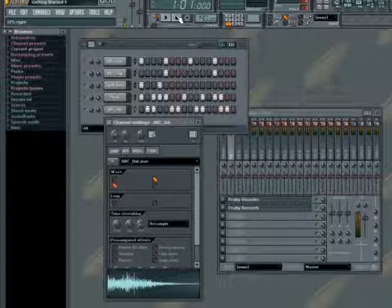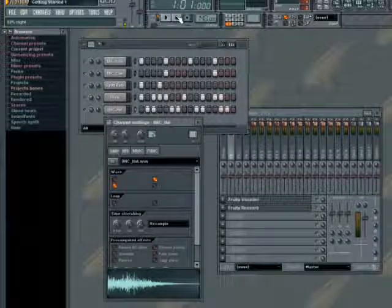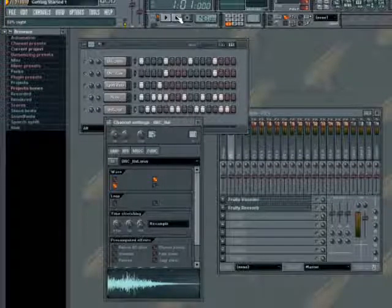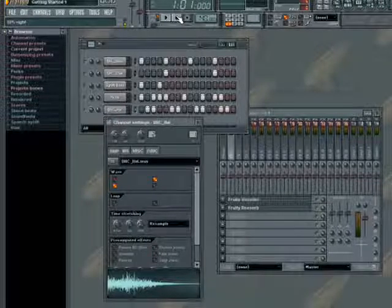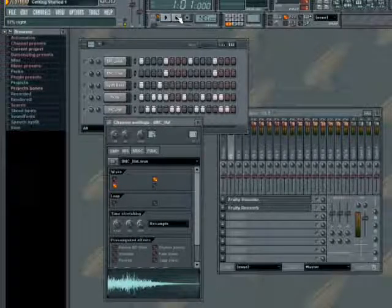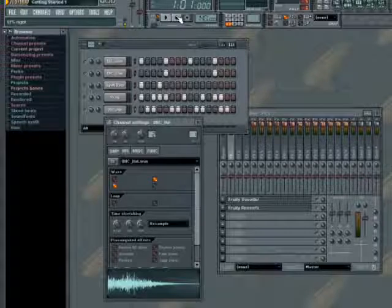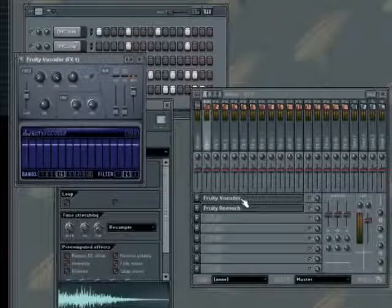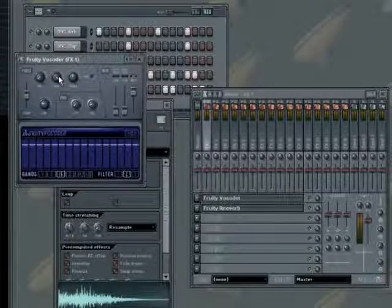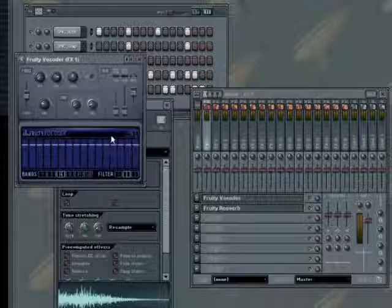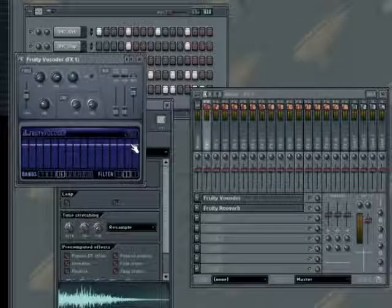As well as the regular FL Studio parameters, it is also possible to automate the FL Studio effect parameters. To do this, you'll proceed just as you would with any other FL Studio parameter. Launch it from the Mixer window and right-click on the effect parameter you wish to automate, and select Link Controller, which we have already done. This is also true for any VST effect.